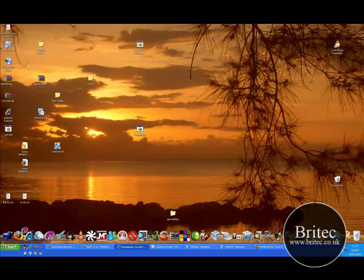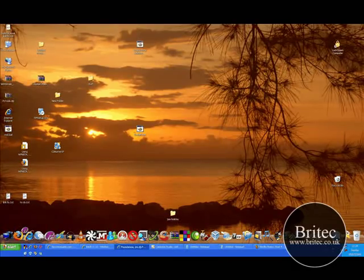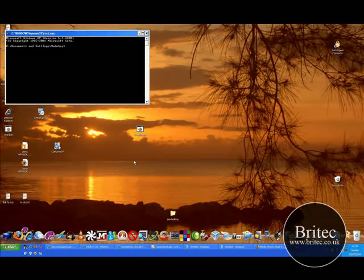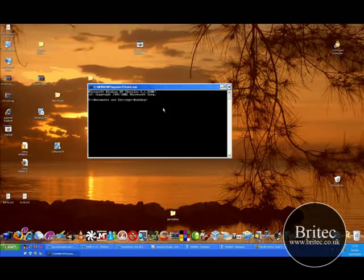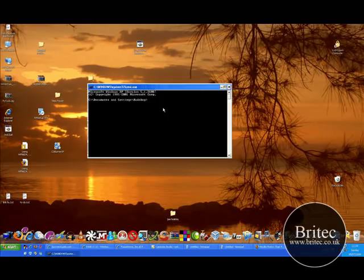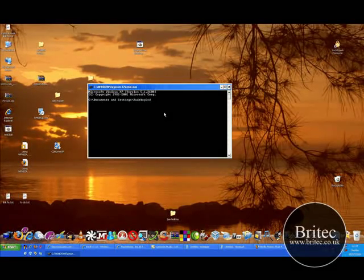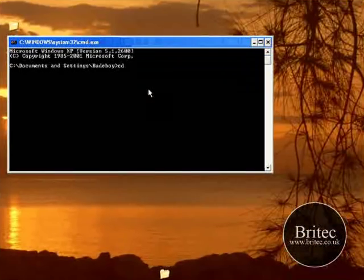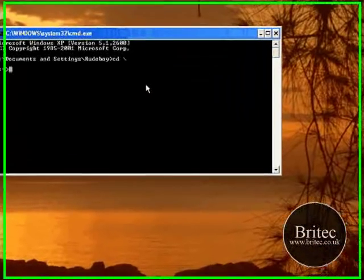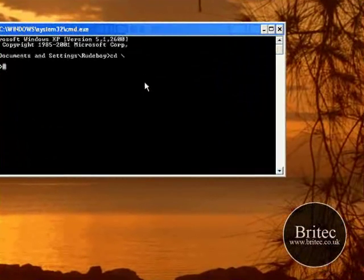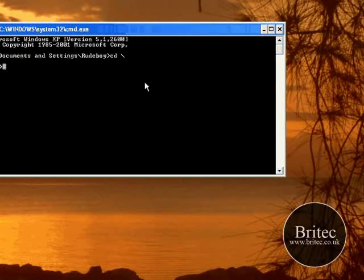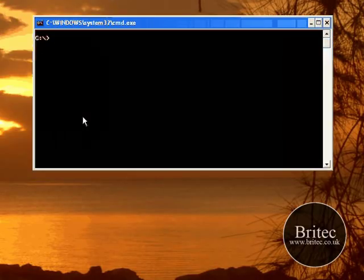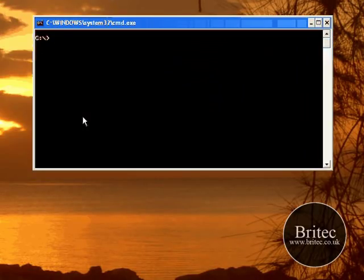So now you've got command prompt. I'm going to use the netstat command to show you some stuff. First off I want to get back to the C root of my drive, so I'm going to go cd space backslash - that takes me to the C root. I'm going to use cls to clear the screen so we've got a nice clear screen.